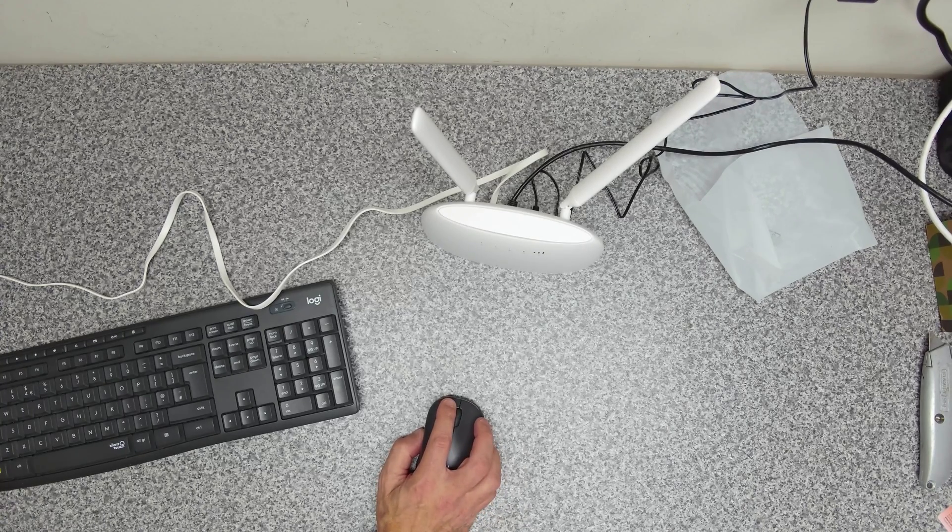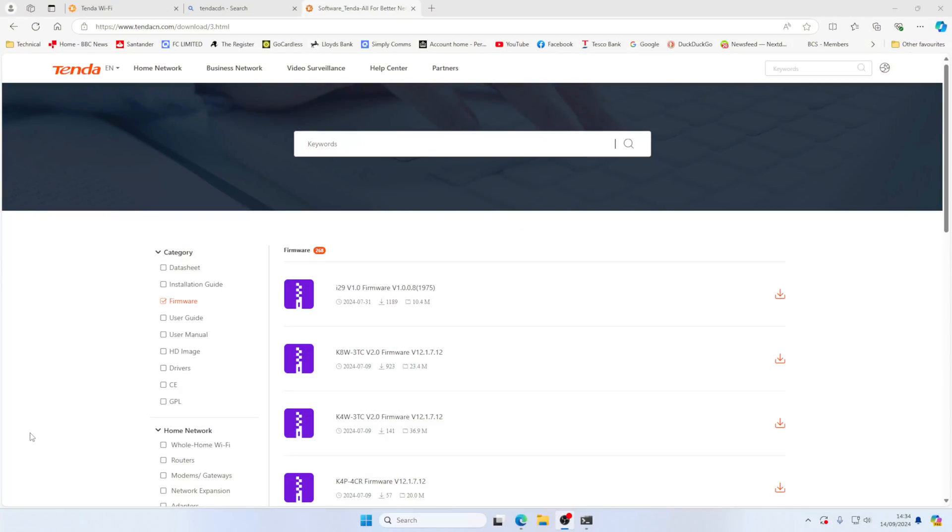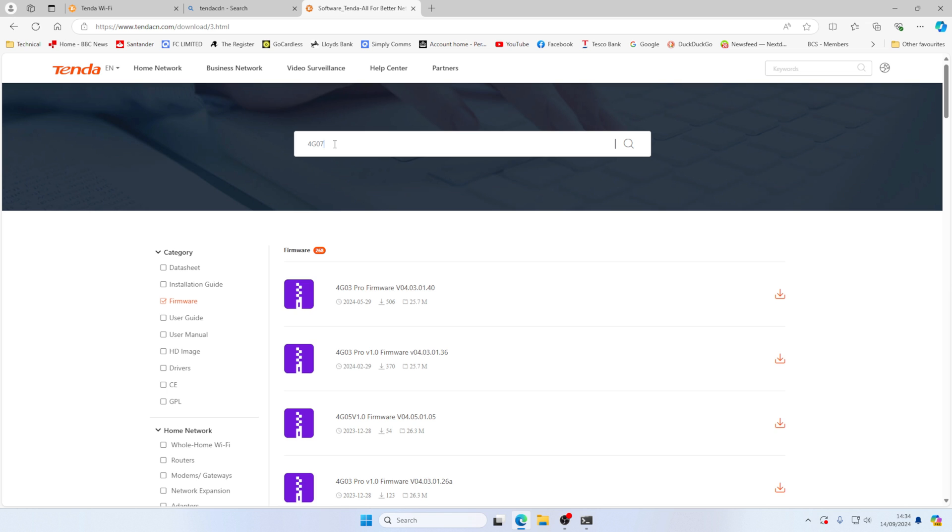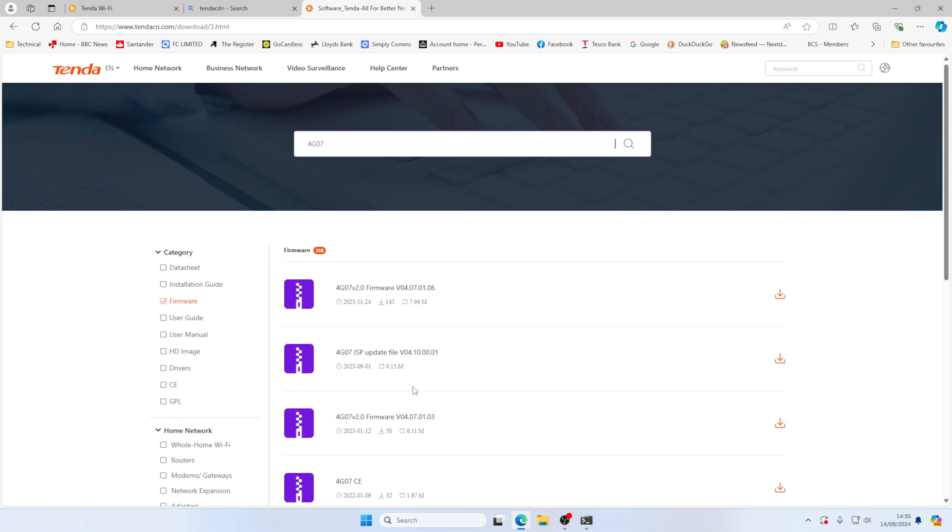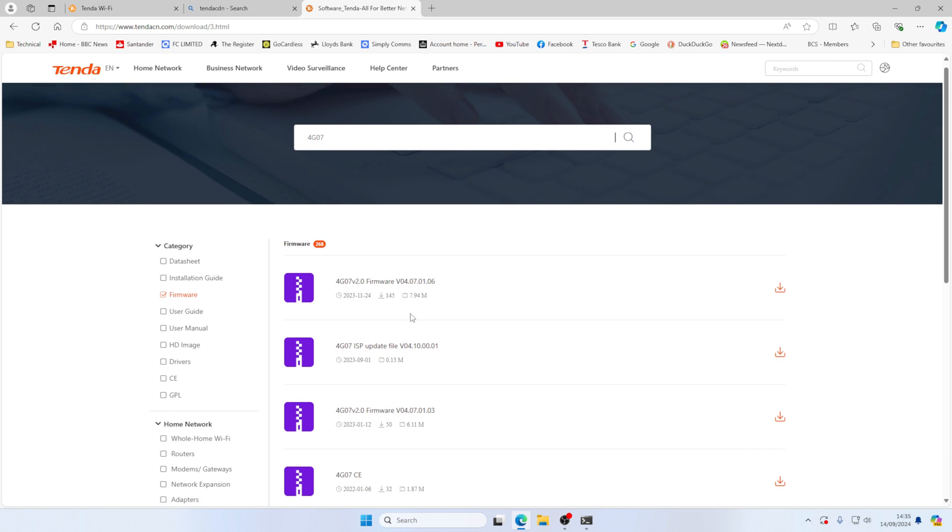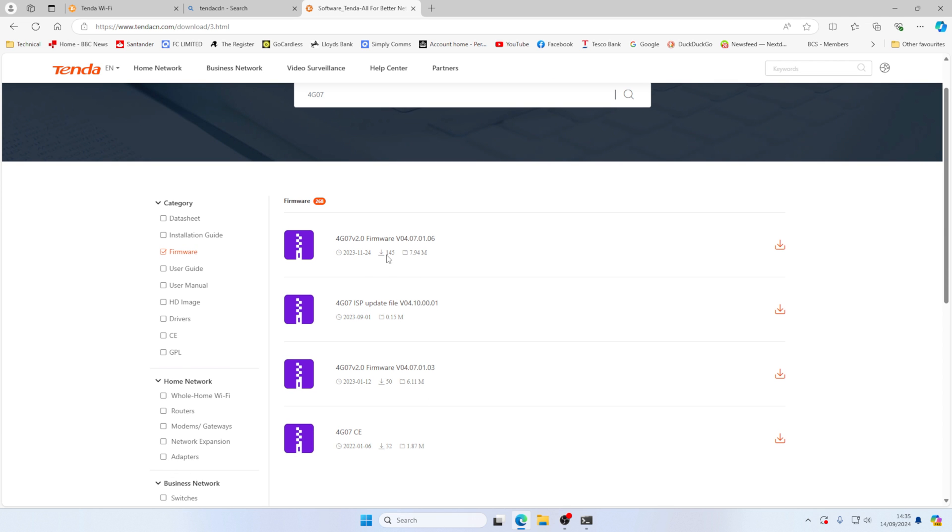So on the bottom, it will tell us this is a 4G07 model or device. So we can go back and do 4G07. And there we go. This is the firmware version that we want. There's a few others here. I'm not sure what the ISP update file is, but we're not going to be using that. We're just going to download this one here, which is the latest 04070106.